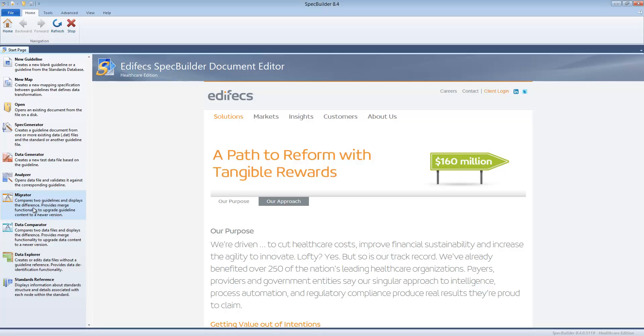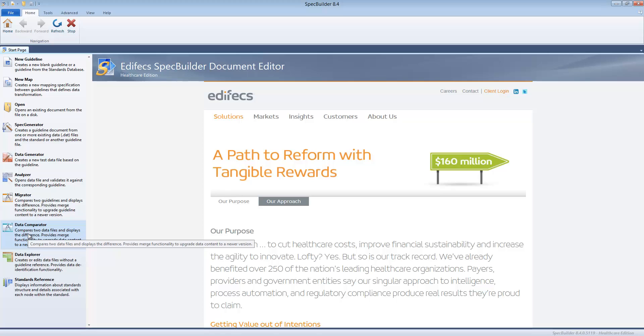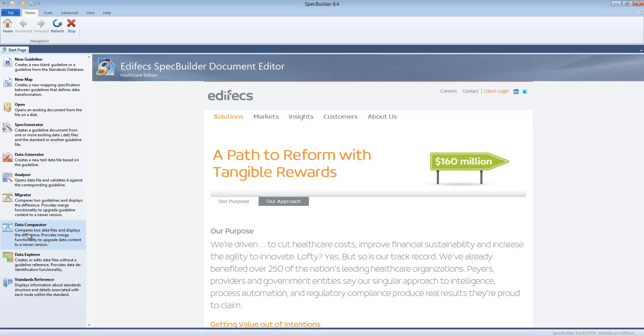Data comparator is pretty much the tool which allows you to see side by side two data files, see the differences, and if needed move the differences from one file to another. Kind of similar to migrator but it solves the problem of comparing two data files.